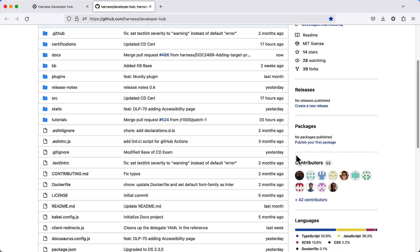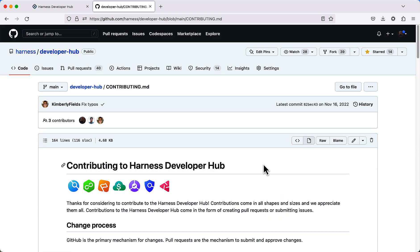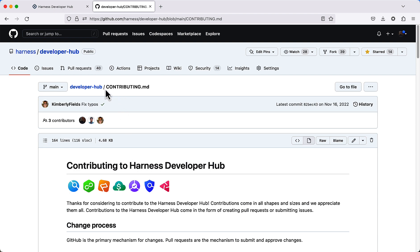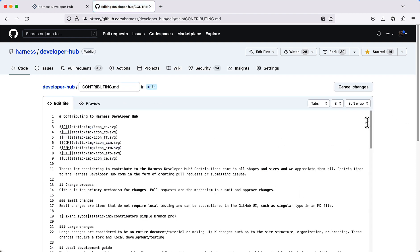So let's go ahead and get started with a very simple one. All of these instructions are found in the contributors guide in contributing.md. Most of the files that are forward facing are Markdown files. If you want to make a quick change to a Markdown file, for example, if you want to make a change to contributing.md, go ahead and click on this edit button here, and you can see where we want to make the edit.